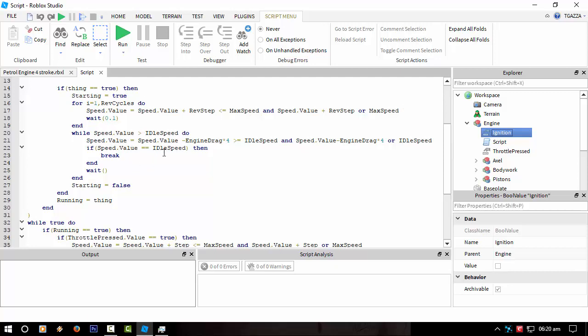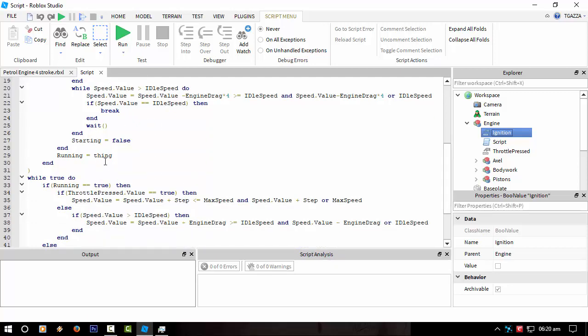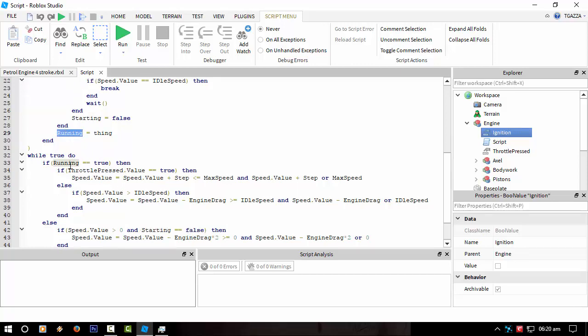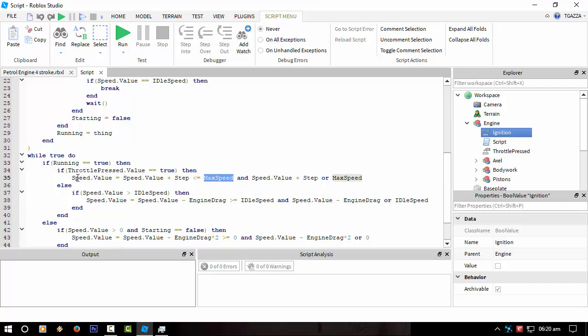And once it gets to the idle speed, it breaks out the while true do loop. And then it sets running to true, so it just runs. And every time we press the throttle, it increases the speed of the engine until the max speed. So, all I've done here is the speed value plus the step. In this case, I think it's one is less or equal to max speed. If it is, then just add it to it. Otherwise, if it goes above the max speed, it set it back to max speed. Just an inline if statement, if you like.